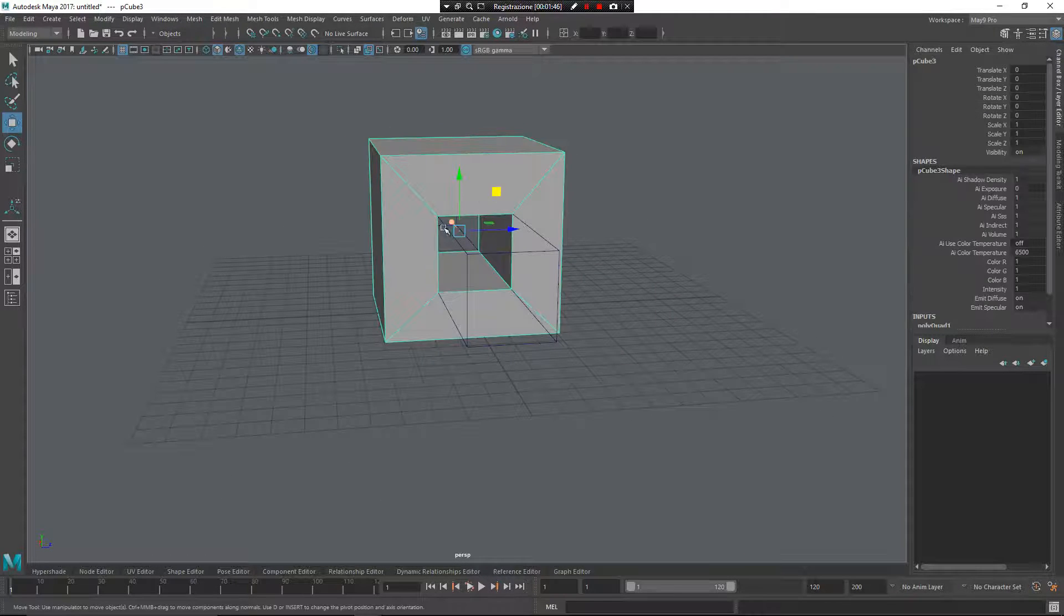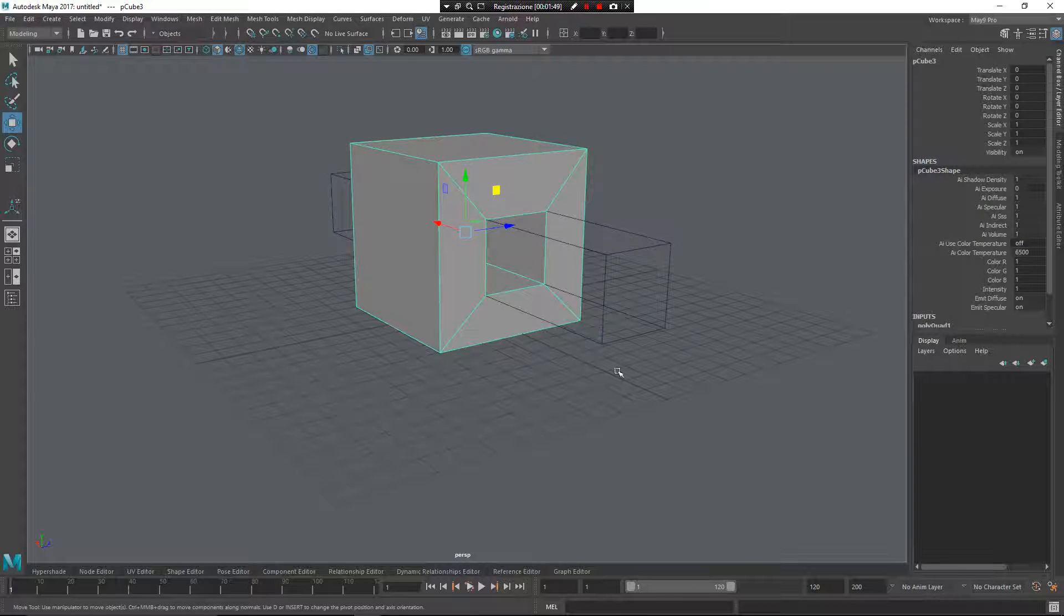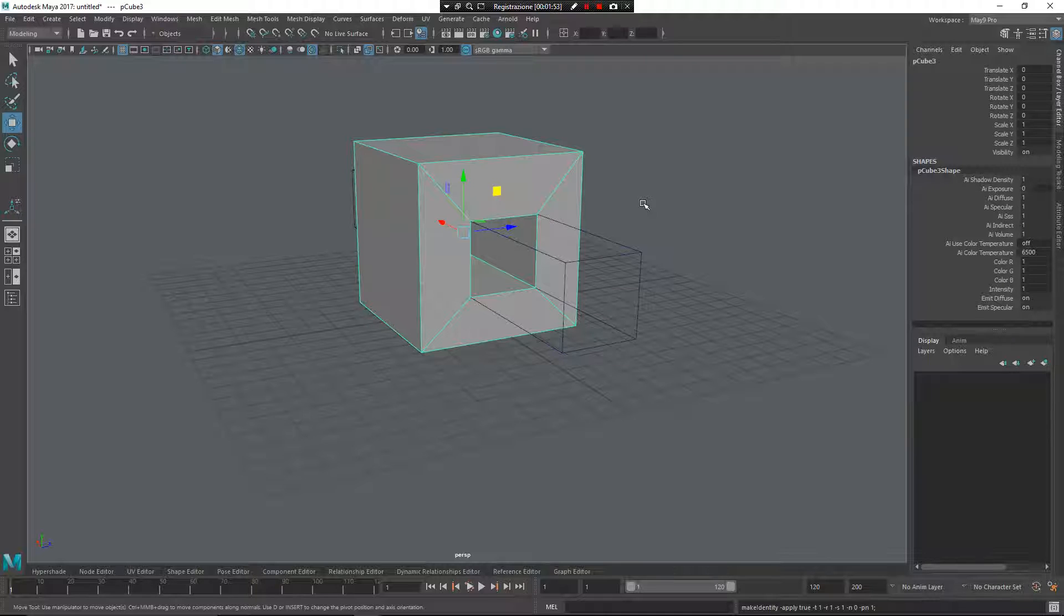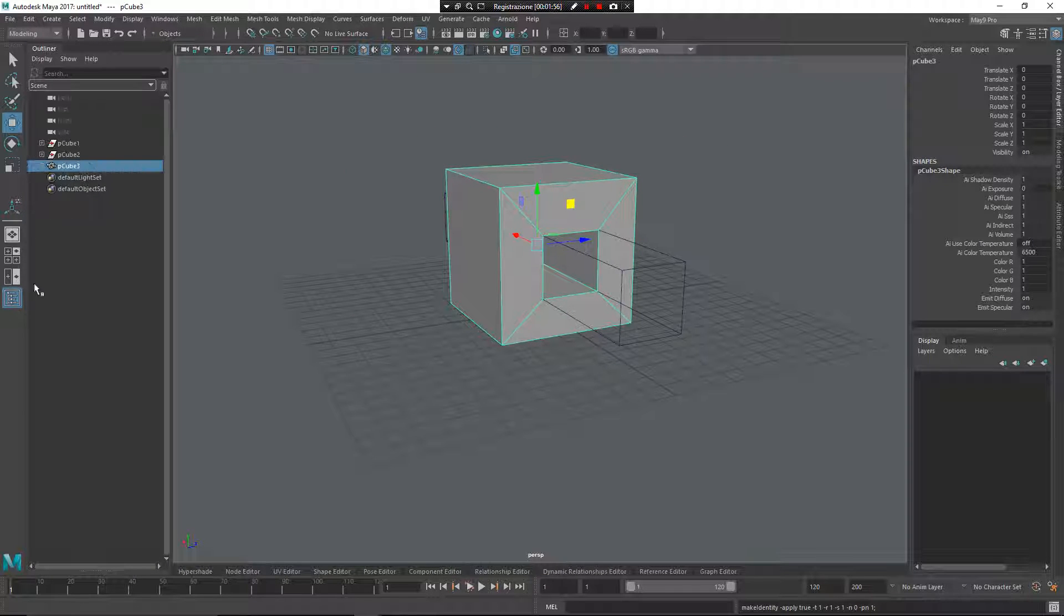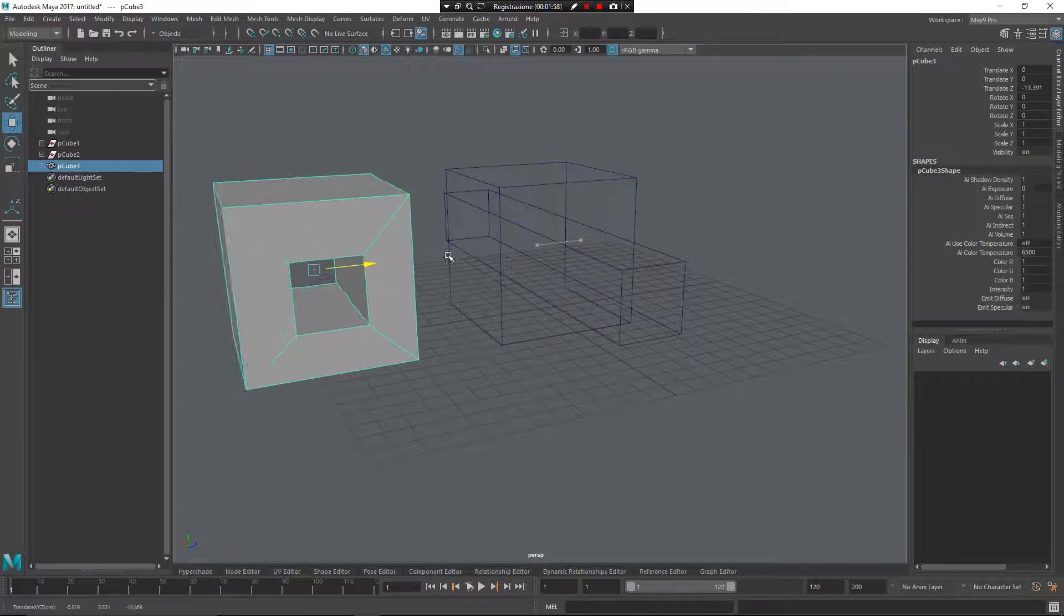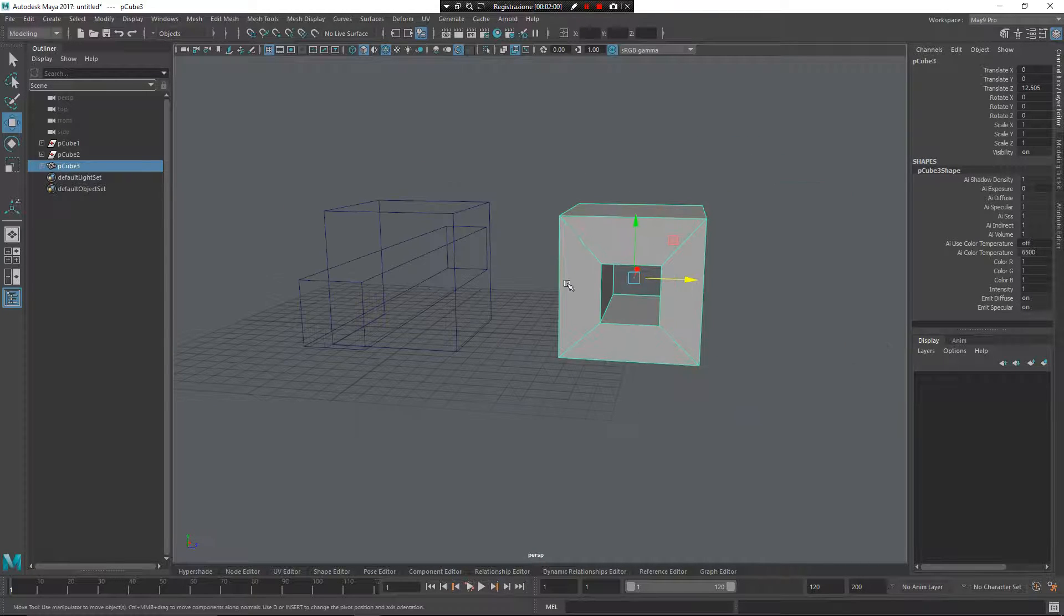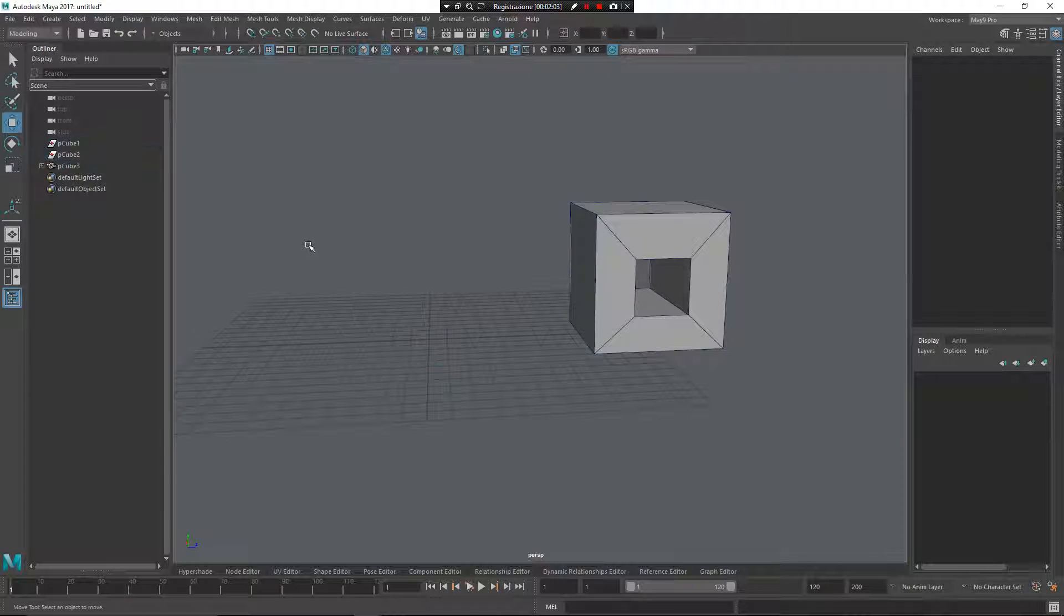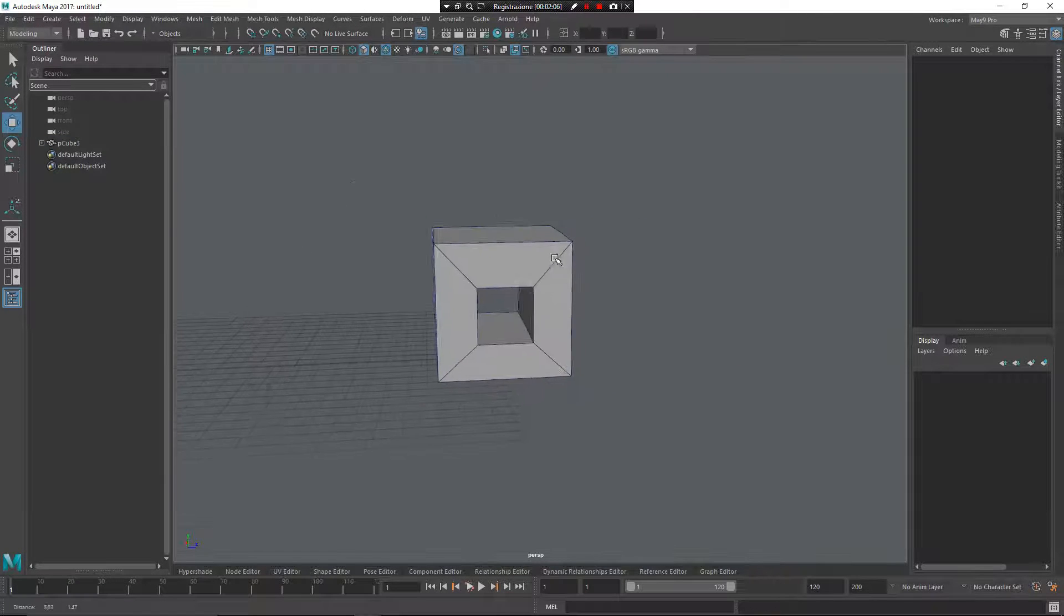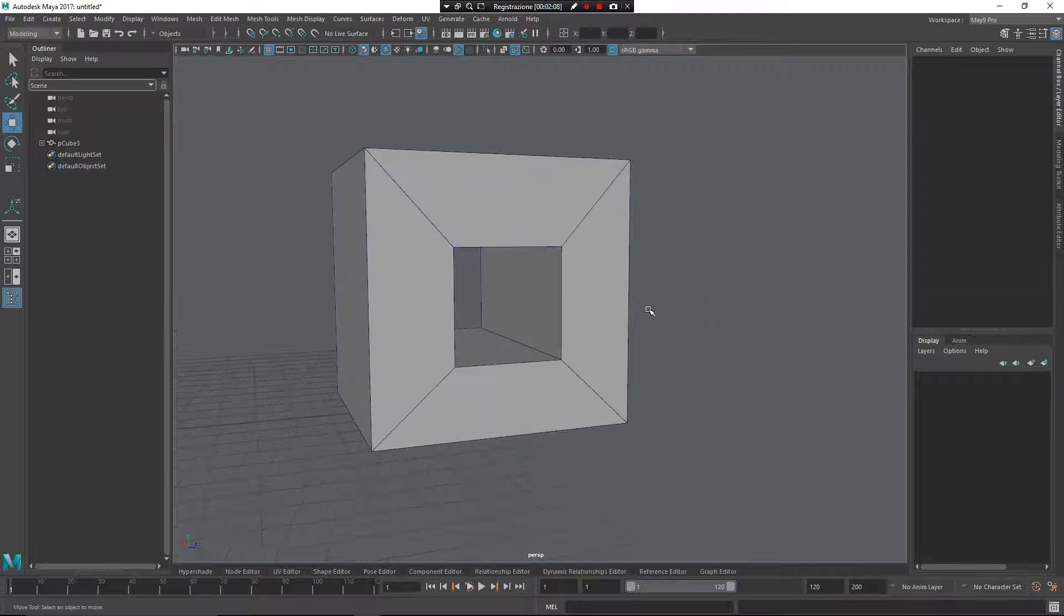Now I want to maintain only this object inside and don't want the cutter, so press control and enter to do that. If you see inside the outliner, I can move this object in another space. This one can be deleted.